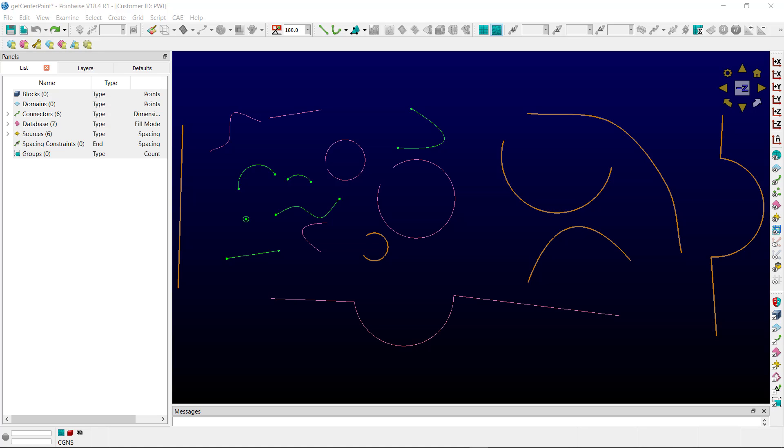The script can only be run interactively. The script prompts the selection of any curve type, including connectors, database curves, or source curves. For each selected curve, a red-colored database point is created at the center location for each circular arc segment. All new points are added to the database entity group called Centers.